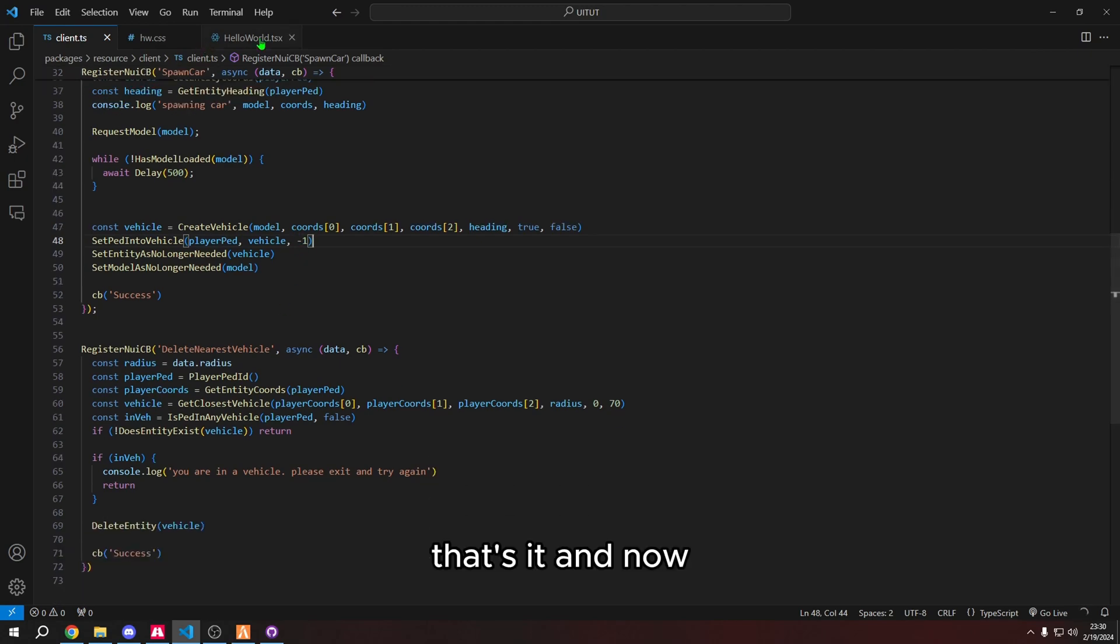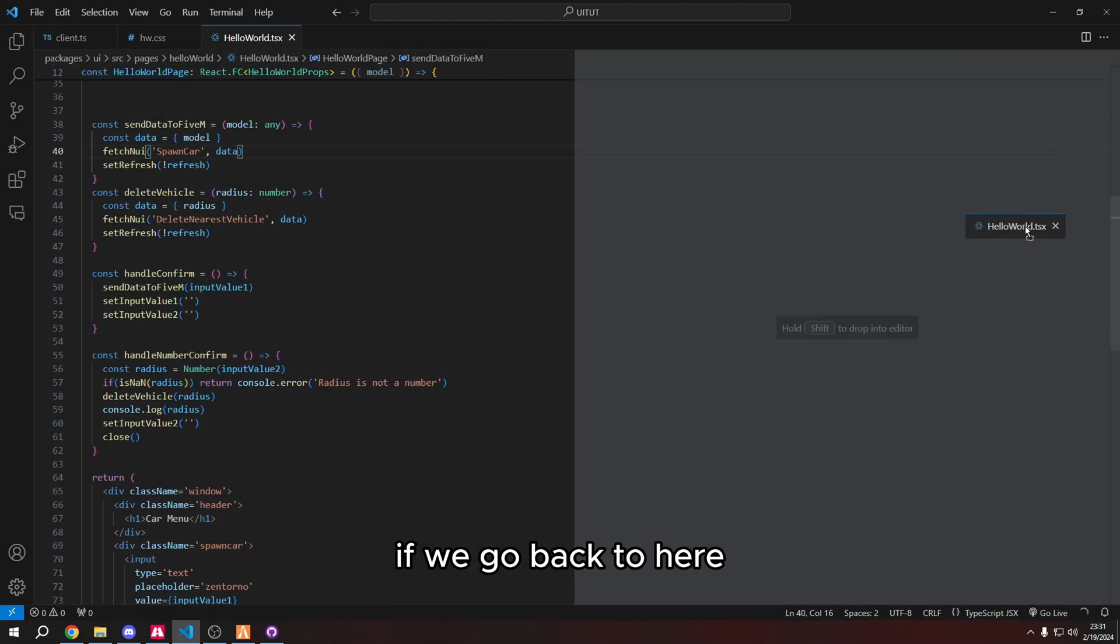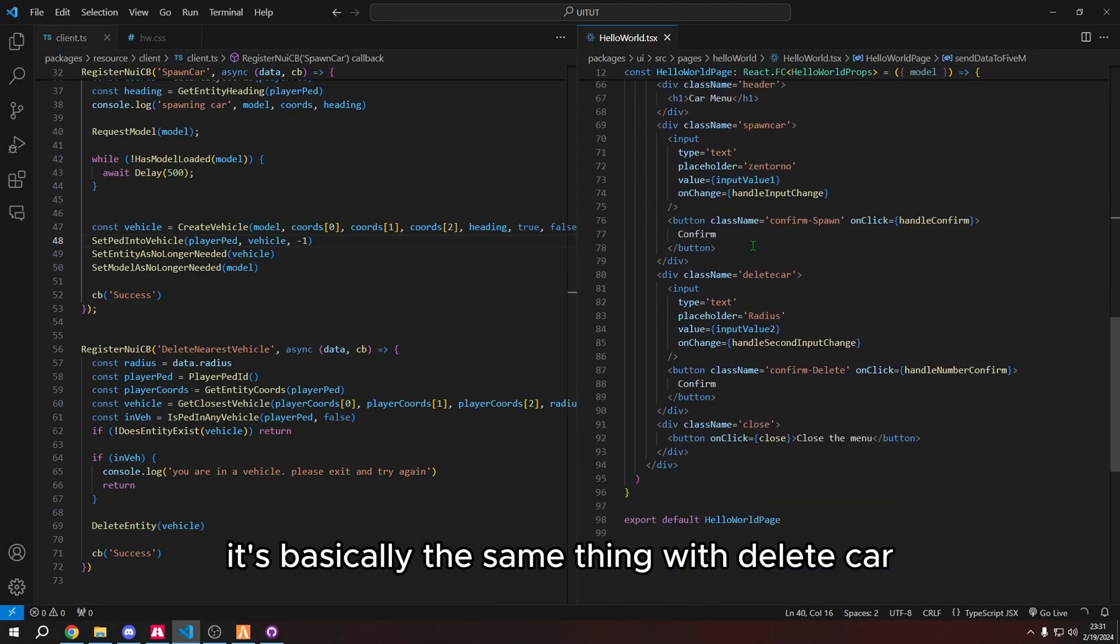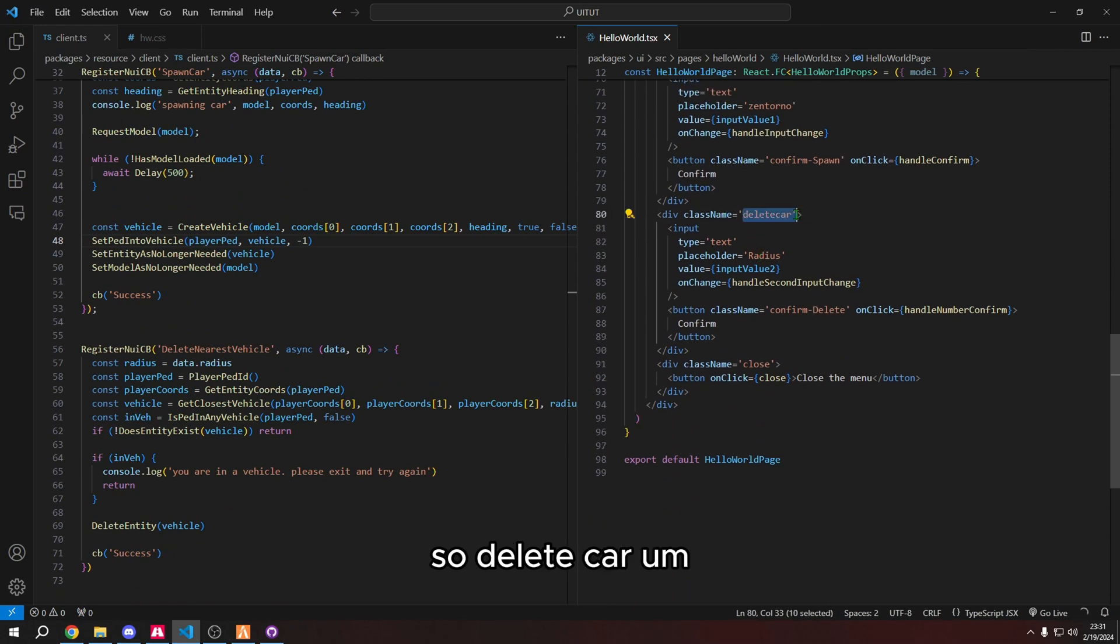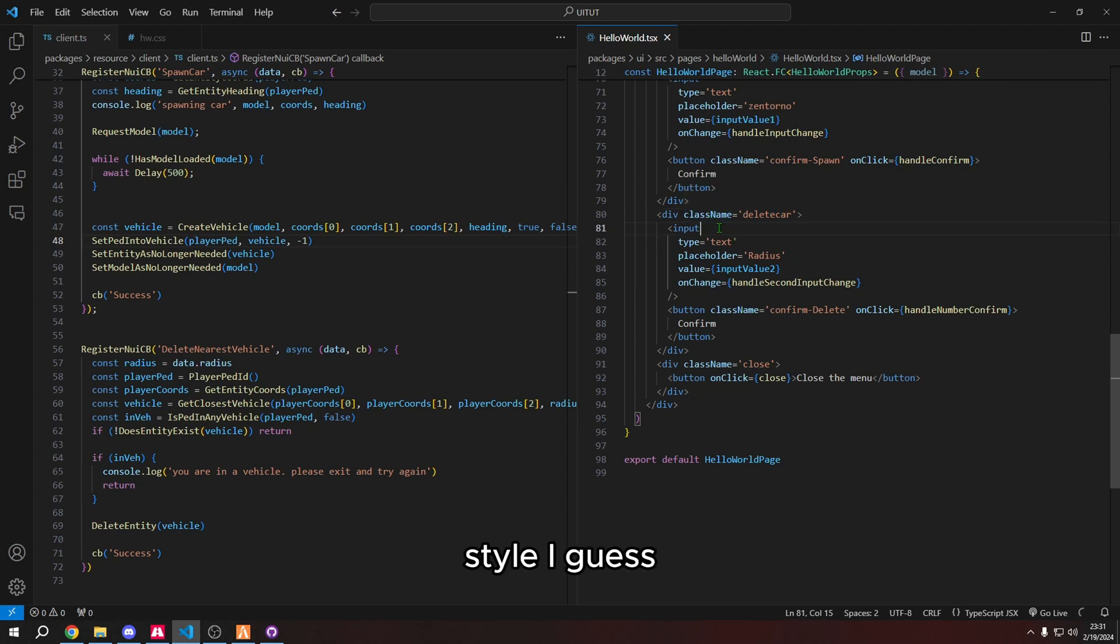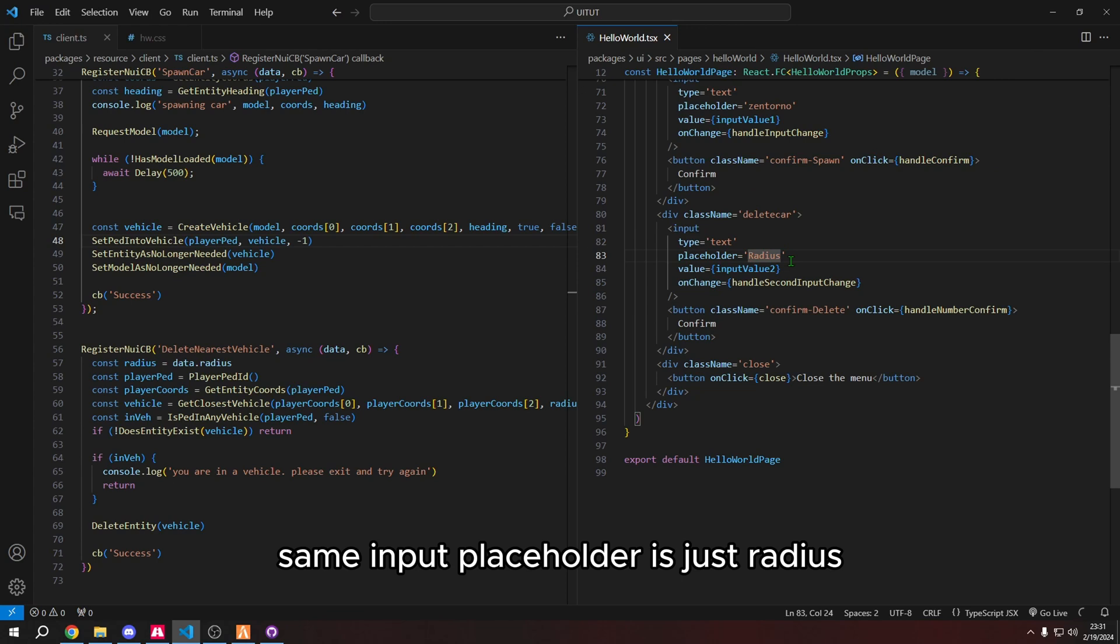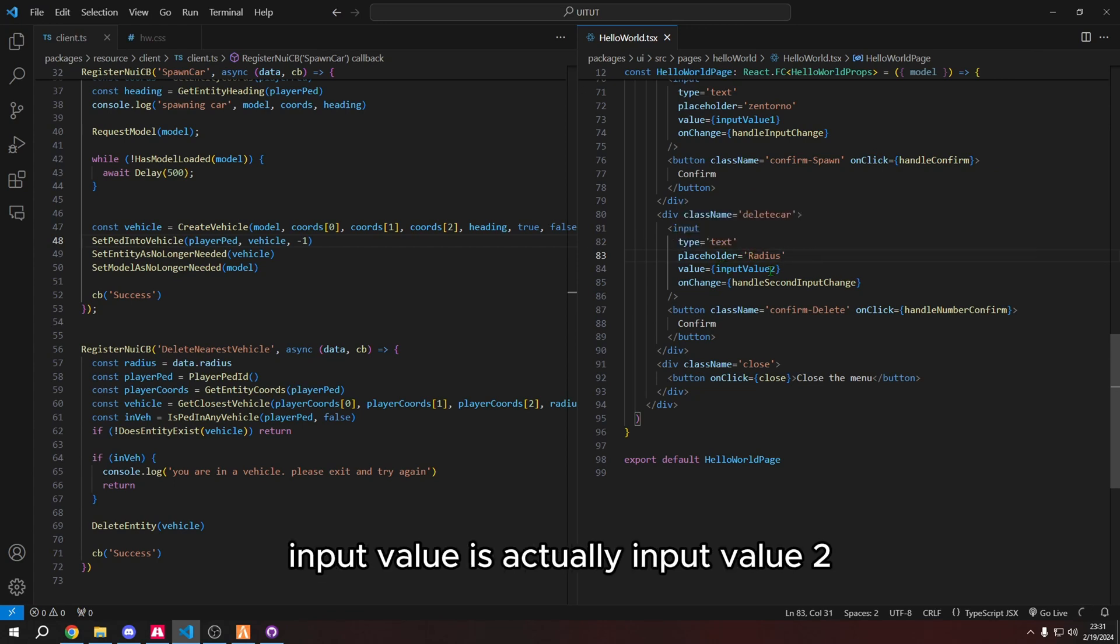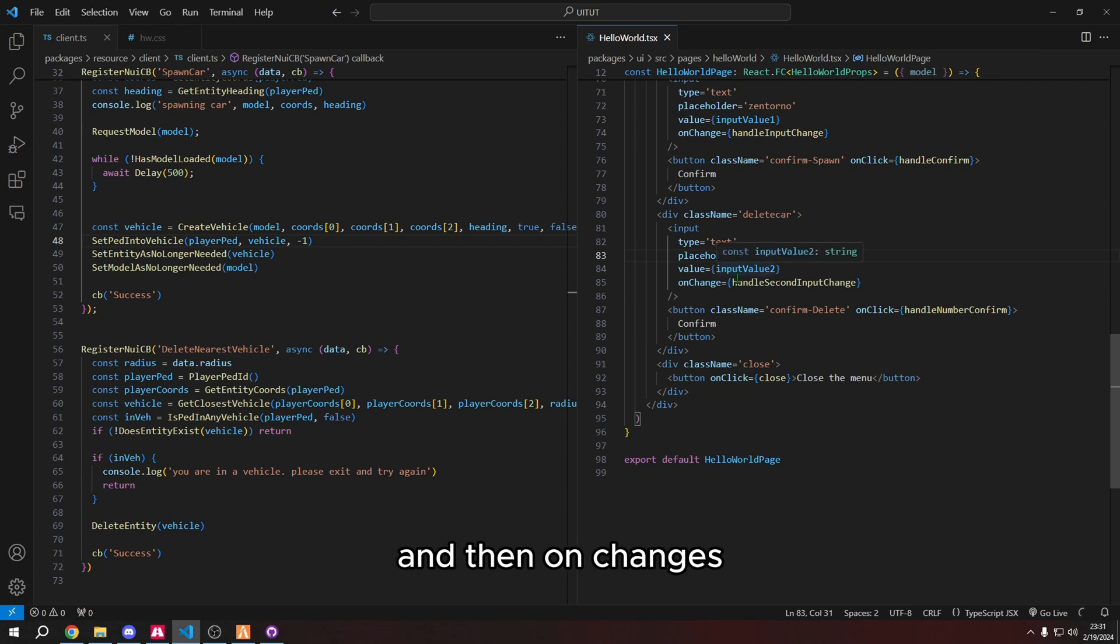And now, if we go back to here, it's basically the same thing with delete car. So delete car is its own class, its own like kind of style, I guess, same input placeholder is just radius, because that's just what I wanted to type input value is actually input value two. And then on changes handle second input change.